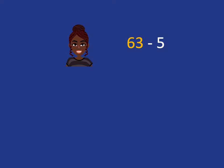We can use the same idea if we want to do 63 subtract 5. We have 63 in our head and we want to take 5 fingers away. Now this time we're going to immediately jump back from 63 to the nearest multiple of 10 below. And that will be 60.